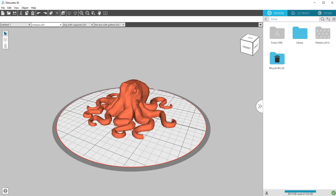In this video for Silhouette 3D, we'll go over slicing and print settings.